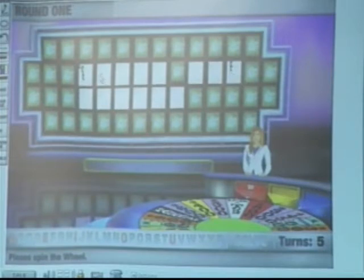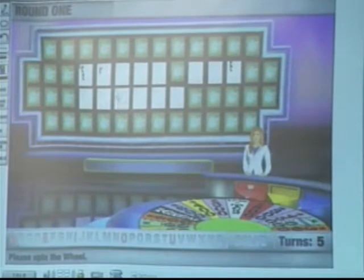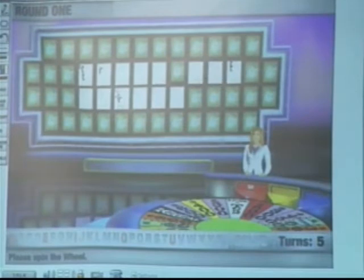Terry guesses R next. She clearly knows the answer. And there are two R's revealed on the board.